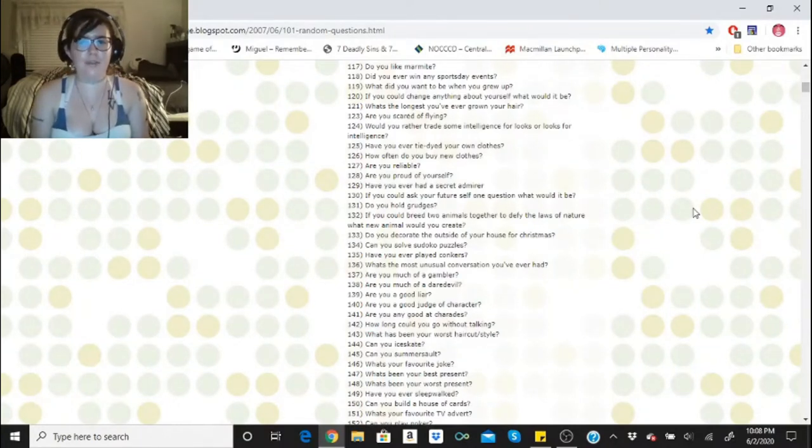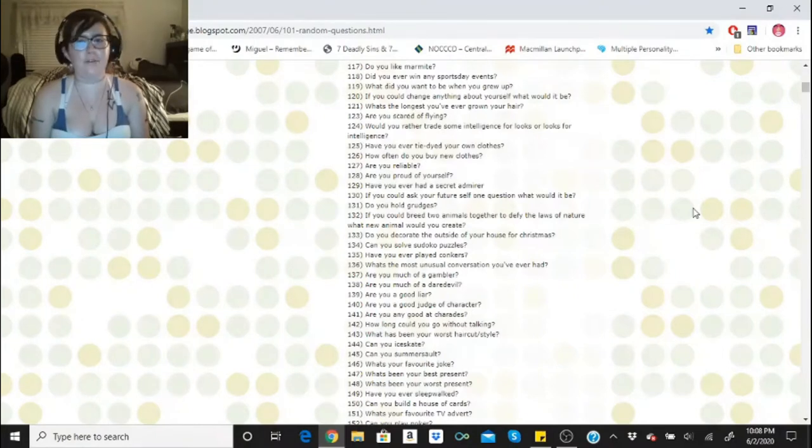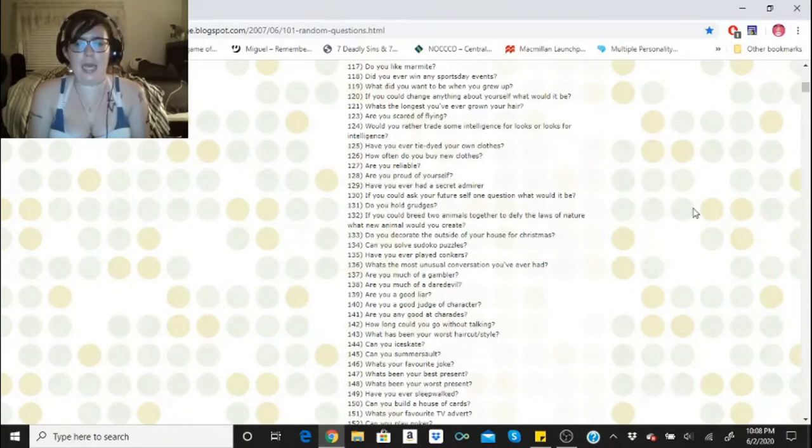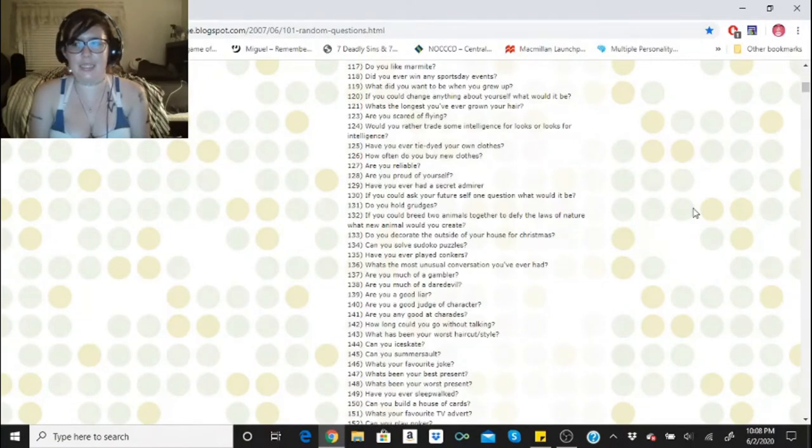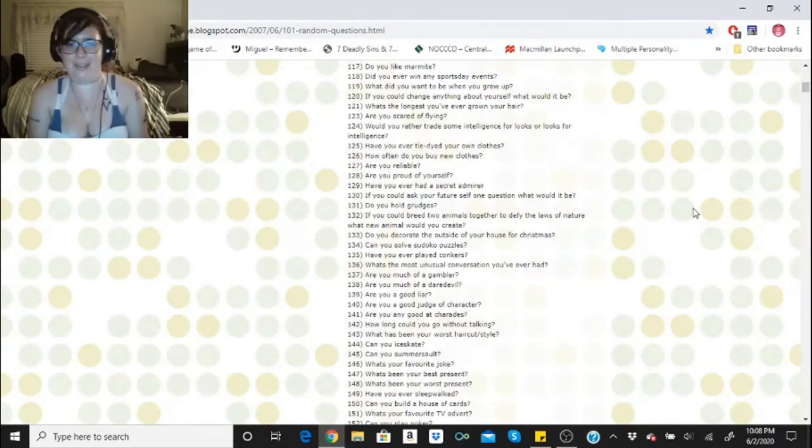Have you ever tie dyed your own clothes? Not that I know of. How often do you buy new clothes? I try to buy new clothes once a week. I know that sounds like a lot, but when you fluctuate with your weight you kind of need to.